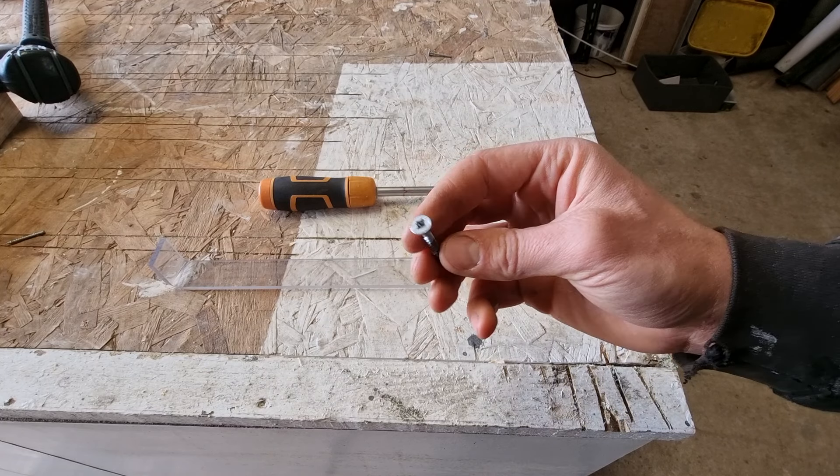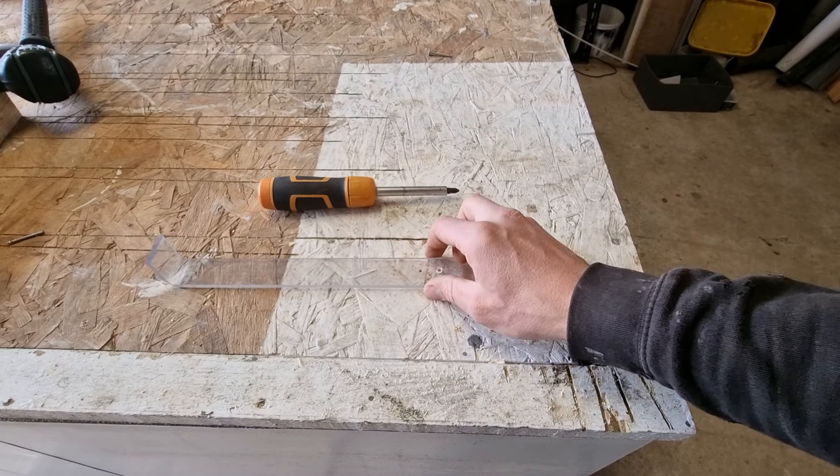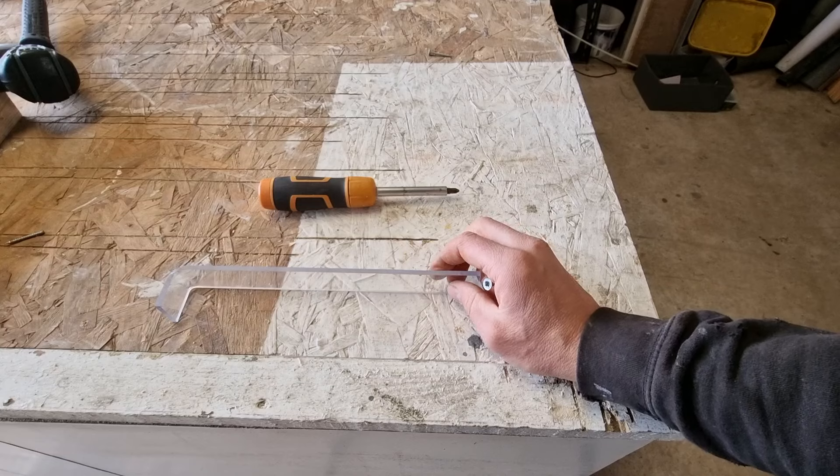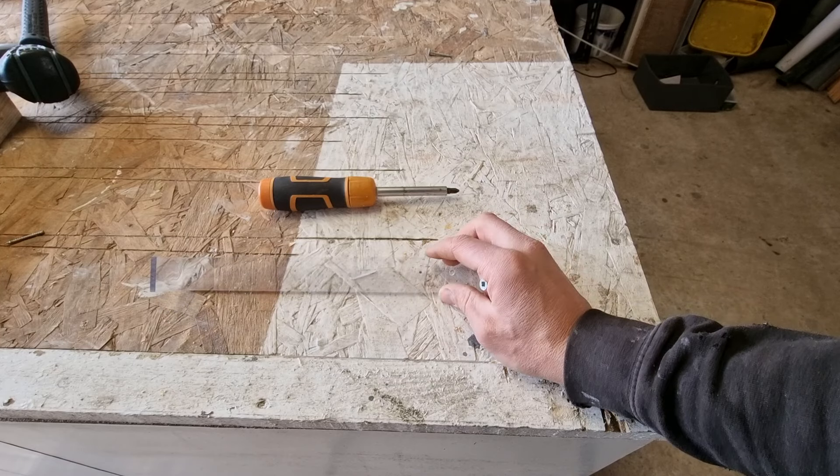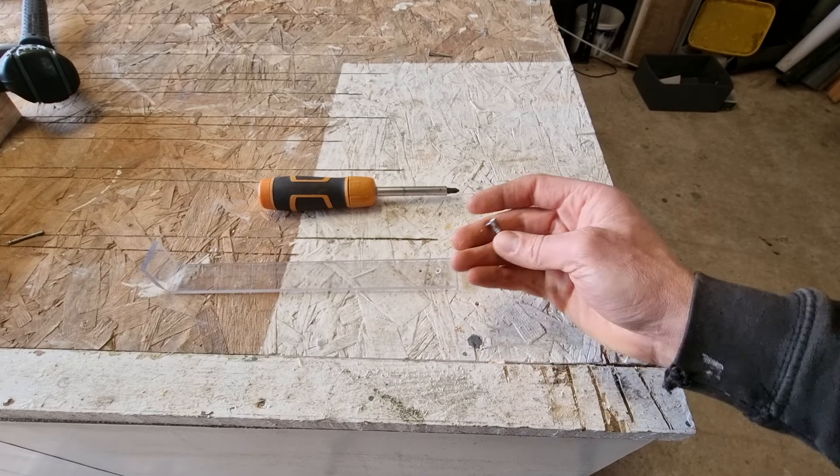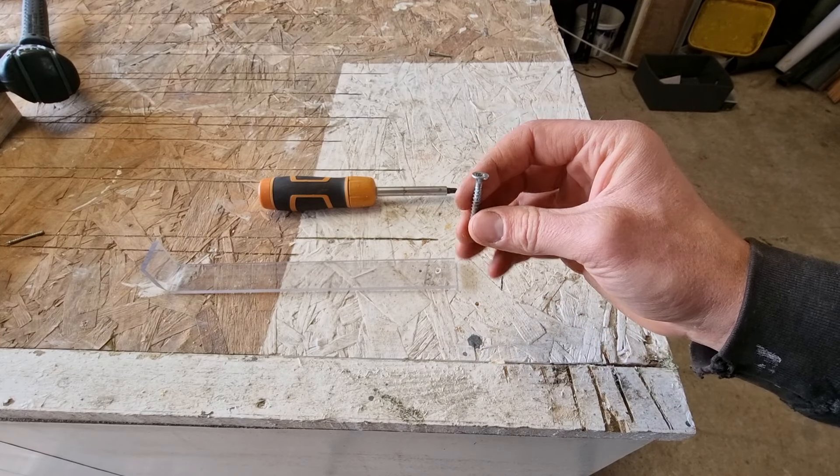If this video has helped you to remove a stripped screw from a piece of plastic, please let us know in the comments. All the feedback is appreciated and we'll use it to try and improve our videos in the future. Thanks for watching.